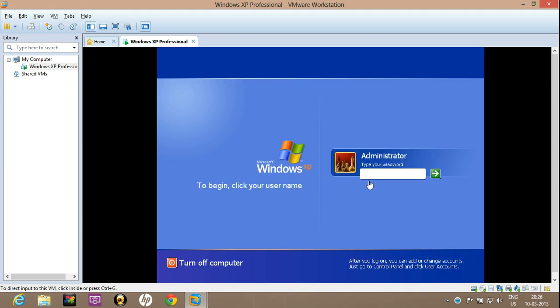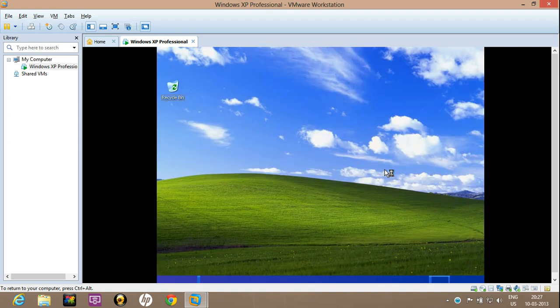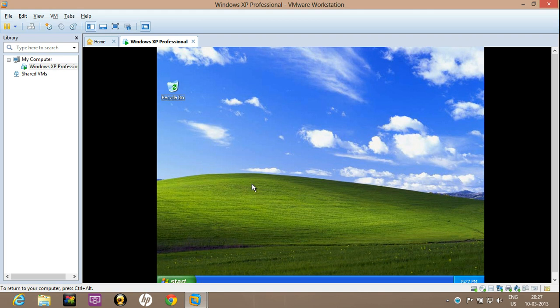Now look, this. Now the Windows XP has been loaded, successfully installed on VMware.